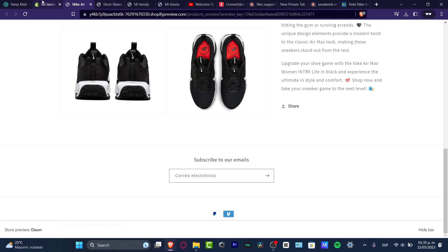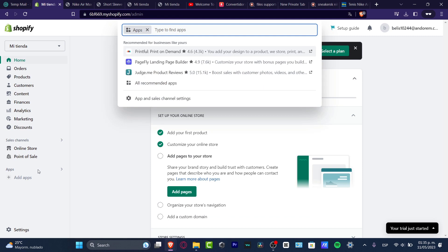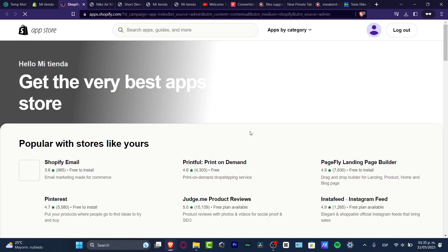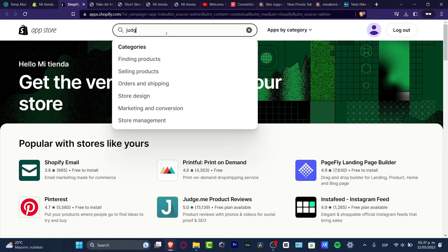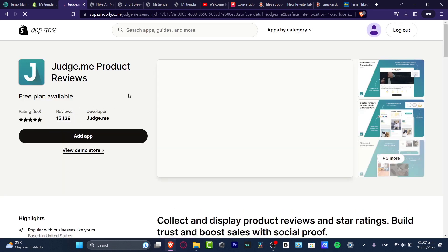The first thing I want to do is go into my Shopify dashboard and look for an application that can help me do that. I'll go into Apps and Sales Channel settings, then into the Shopify App Store. Here I'm going to look for Judge.me — you can search for it in the search bar. This is an application that helps you get product reviews with photos and videos for social media.